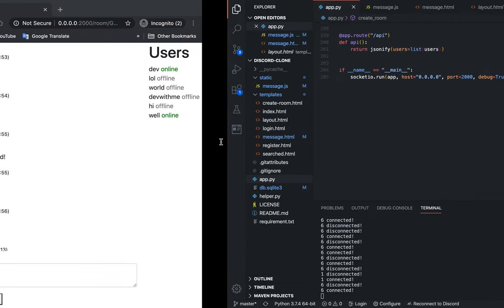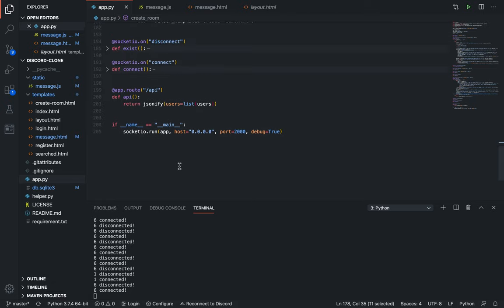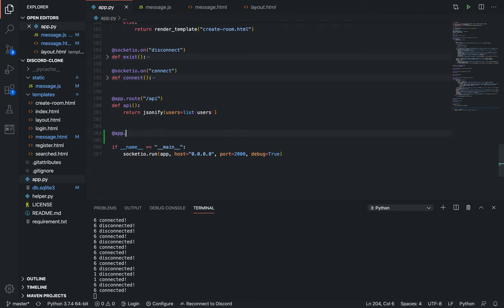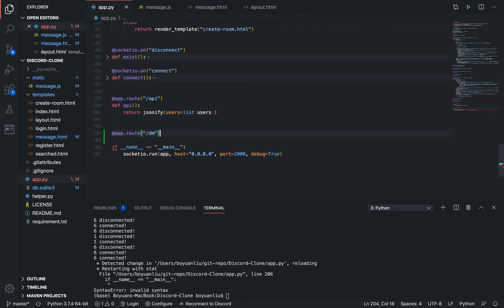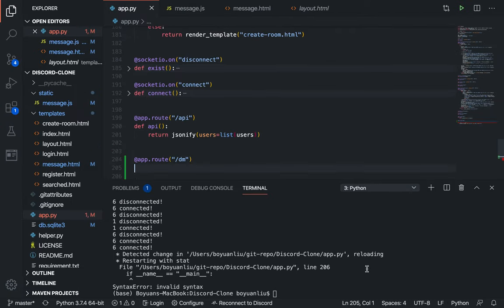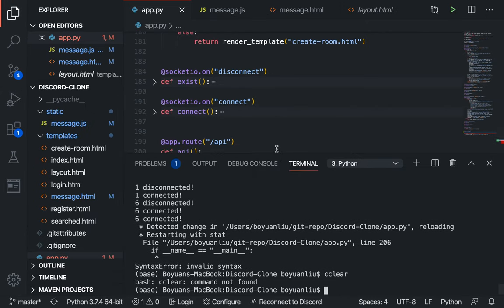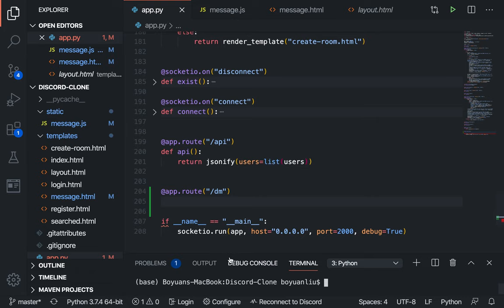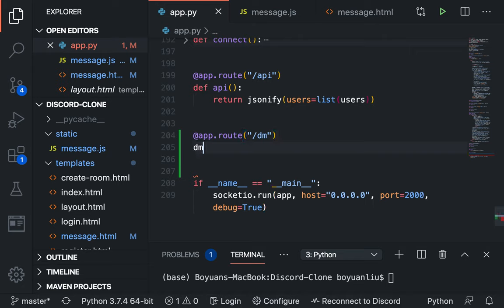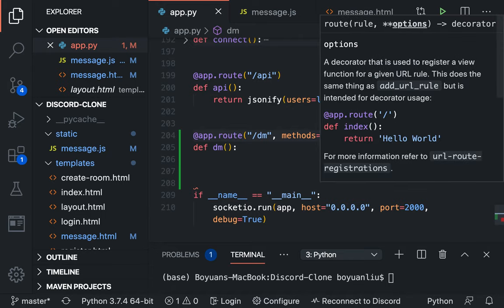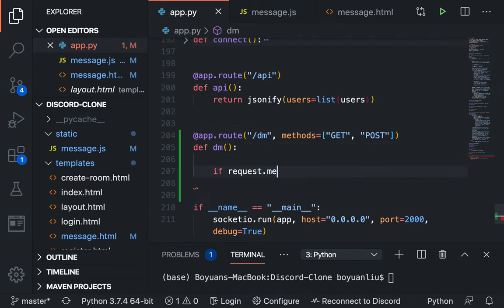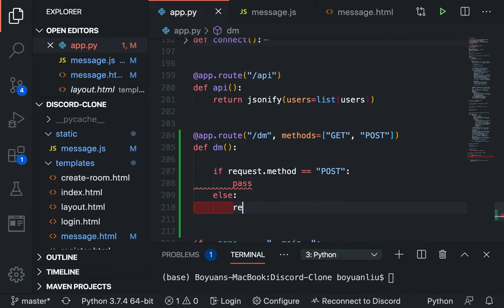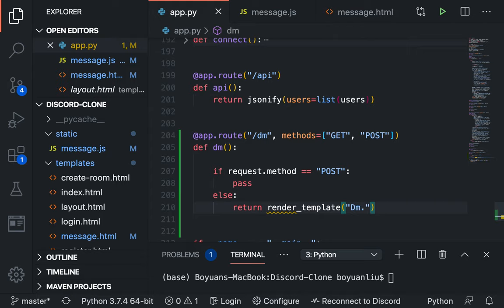We can save this, so we are going to create a new route and call this DM. We're going to create direct message function, so I'm taking get and post.